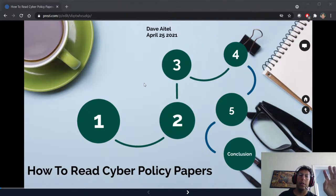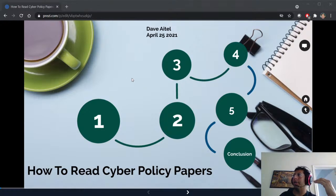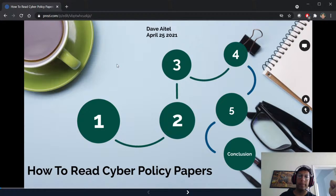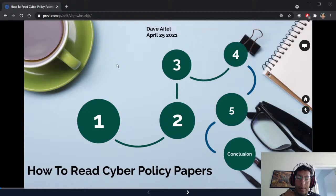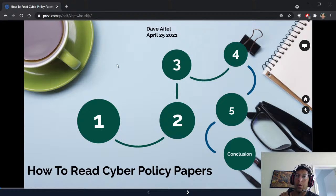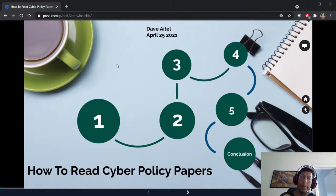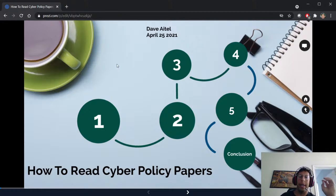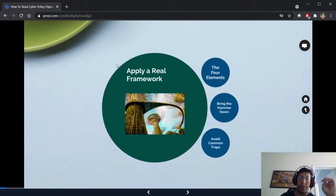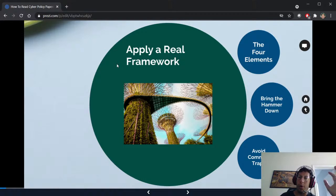I wanted to talk about how to read cyber policy papers because it's super important. I've been doing a lot of cyber policy paper reviews and get private messages about it from people who teach international relations, are doing a PhD in cyber security policy, or want to understand export controls better. There is a methodology — a method to the madness.